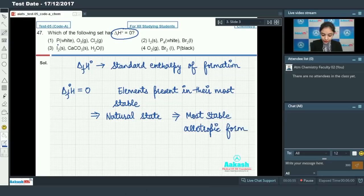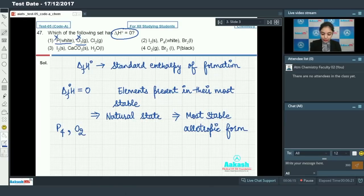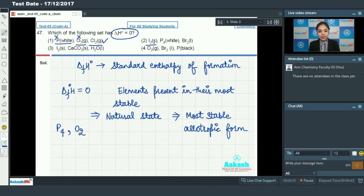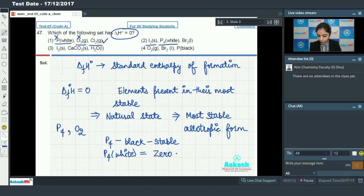In the first option: phosphorus white — but phosphorus's stable form is P₄ (black), so it is incorrect. O₃ gas — oxygen's stable form is O₂, not O₃, also incorrect. Cl₂ gas — that is correct. In the second option: I₂ solid is the most stable form of iodine, so ΔHf° = 0. P₄ white — here there is a twist; black phosphorus is the stable form, but we take ΔHf° for white phosphorus as zero by exception.